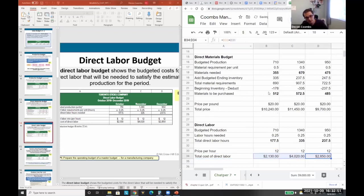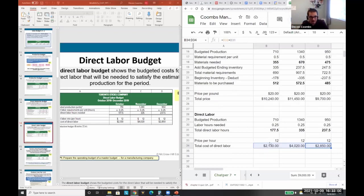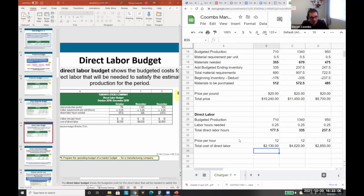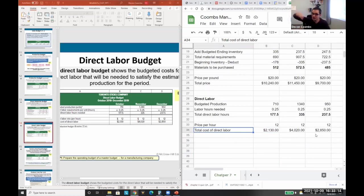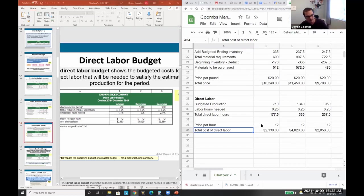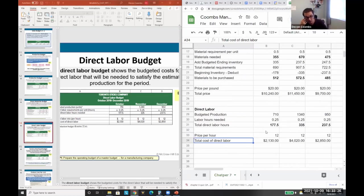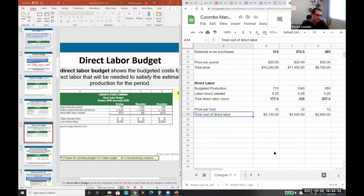Here's an interesting observation: if you increase the minimum wage, it directly increases the cost of goods, which causes inflation. Raising minimum wage increases the cost of production, which increases what companies must charge to maintain profitability — which is part of why we have higher inflation. This is a real-world illustration of why the direct labor budget matters.